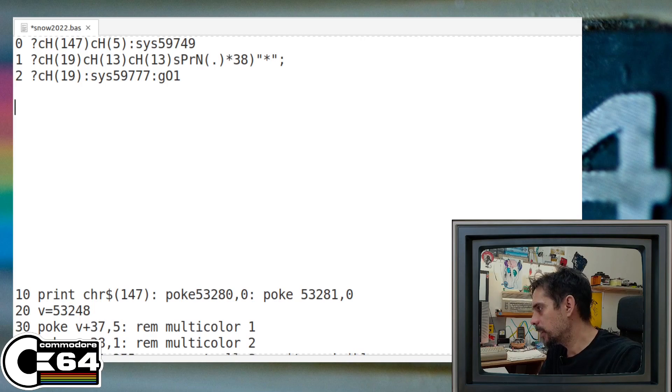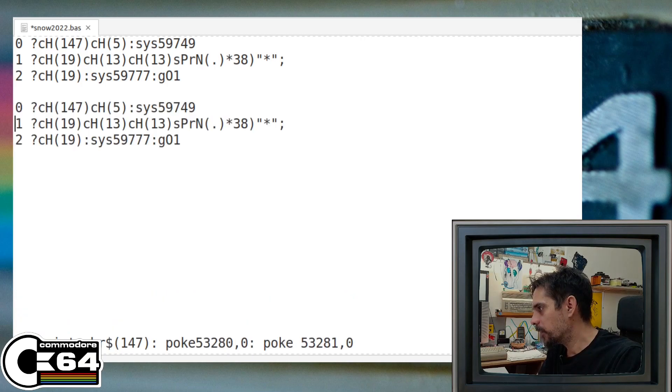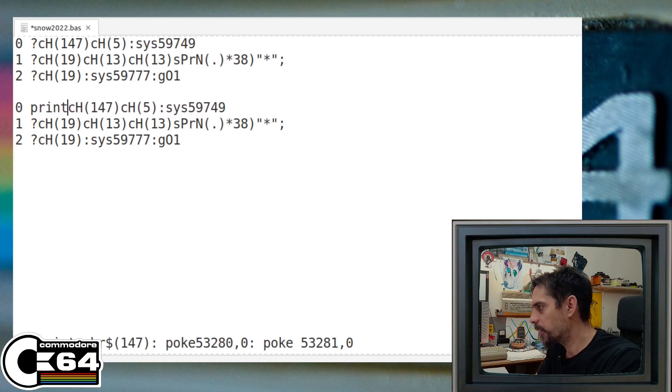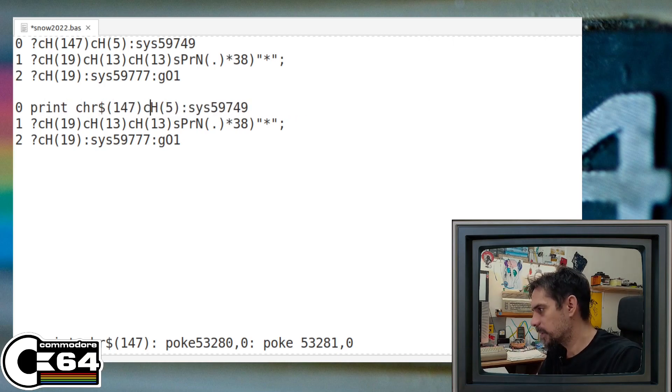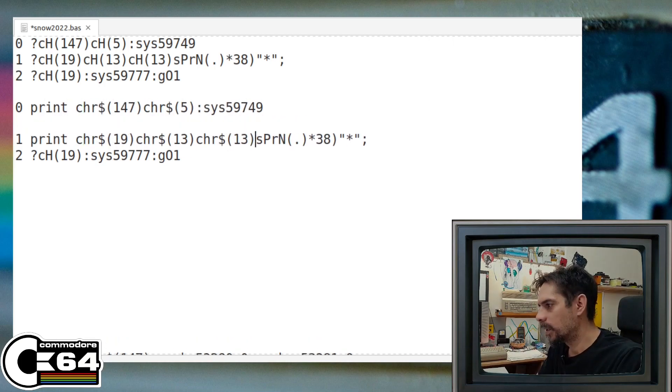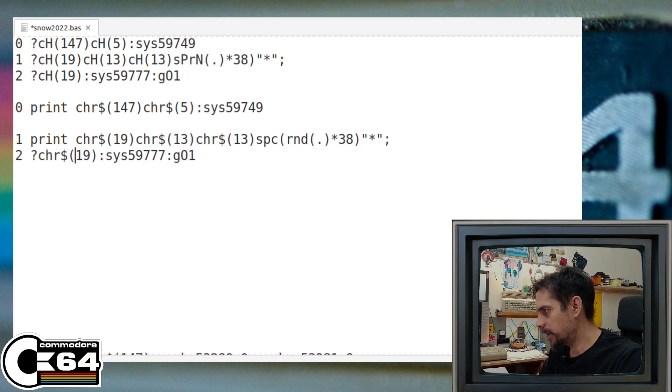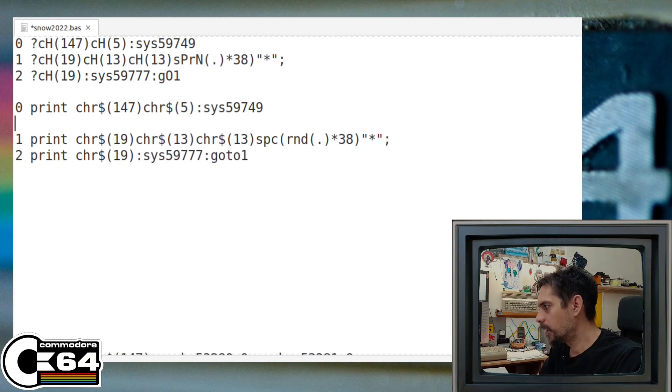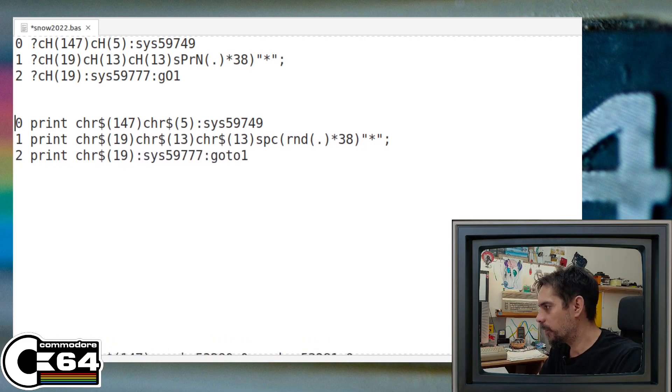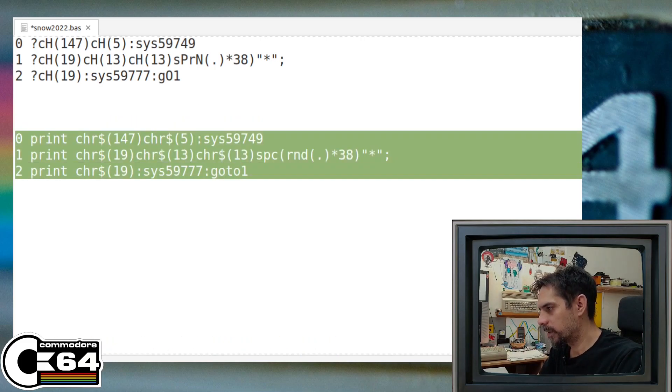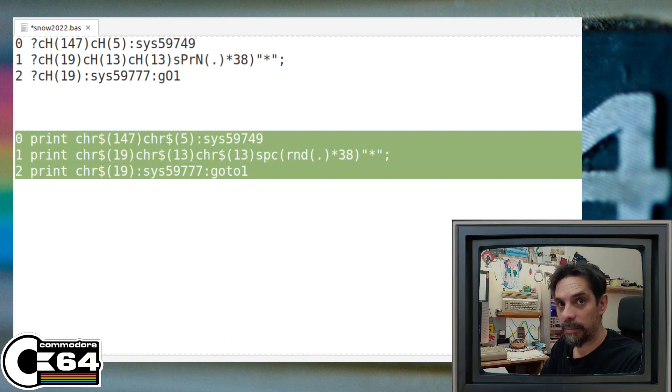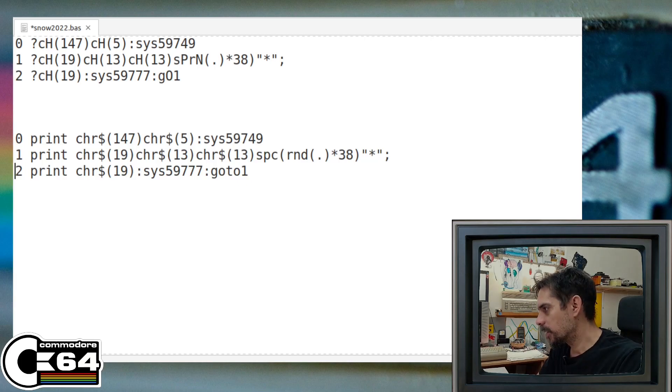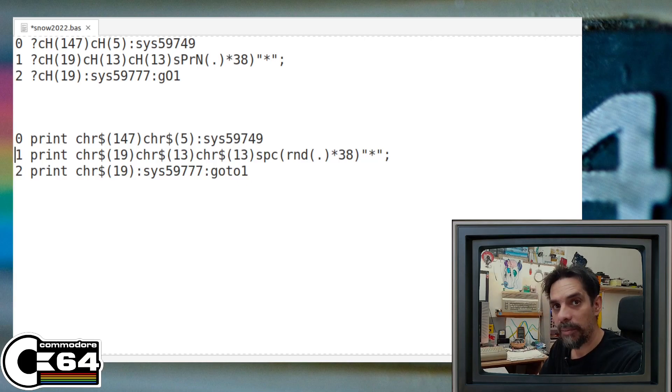So this is the only code that we actually need. Let me remove these abbreviations a little bit. So this is the program. Now we have our little program.